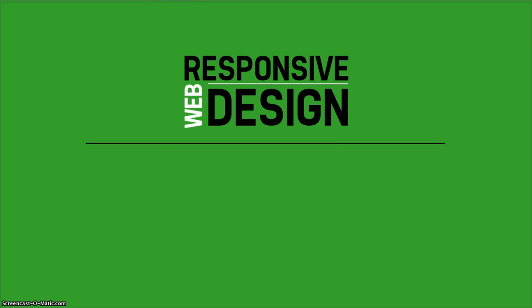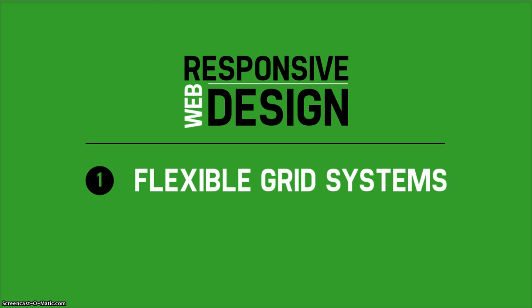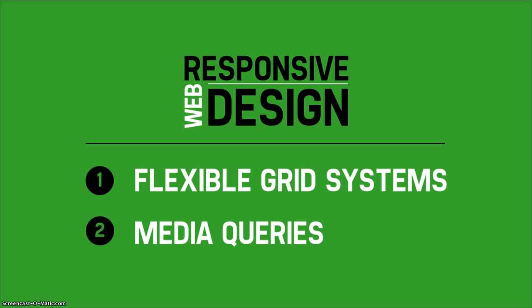Two popular techniques used in responsive web design include flexible grid systems that allow the design to adjust to a variety of display resolutions, and media queries to determine the type of device users are viewing when they arrive at your site, and then send the appropriate CSS to the device for display.